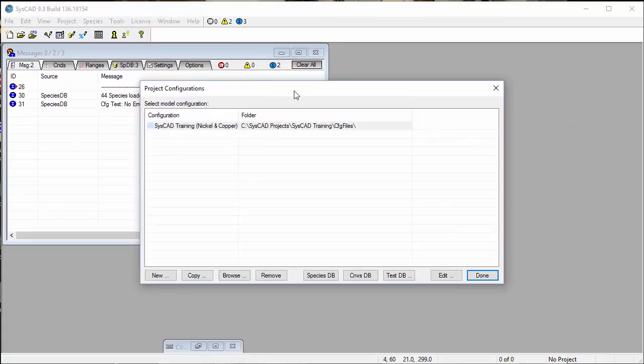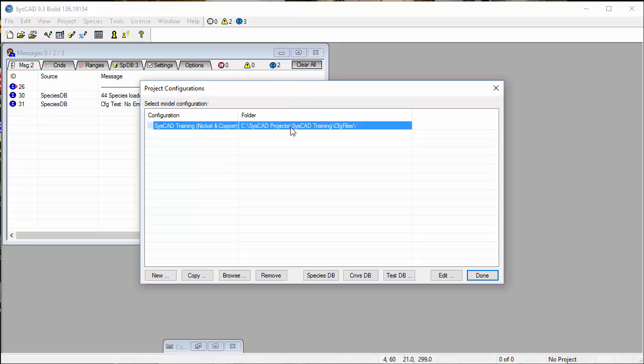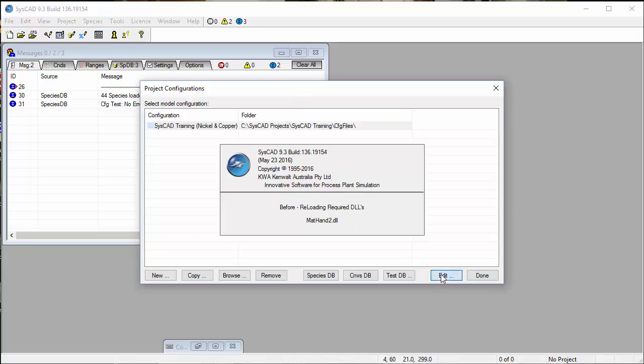We'll get the Project Configuration dialog box. The configuration that we are working with in the tutorial is SysCAD Training. Click on that and say Edit.